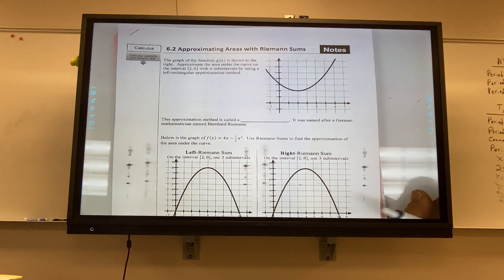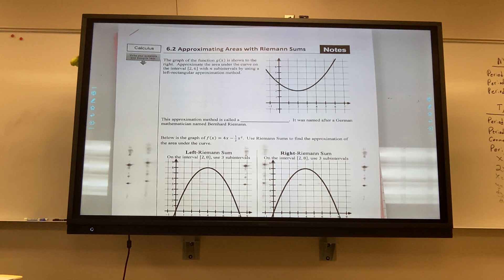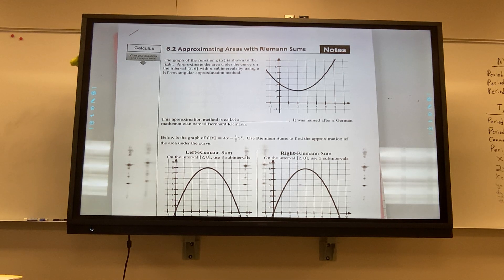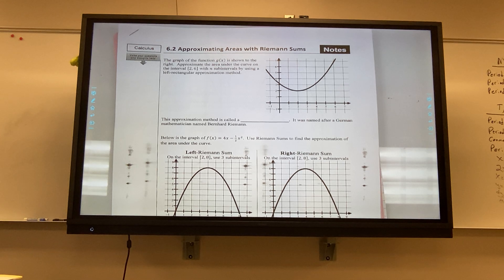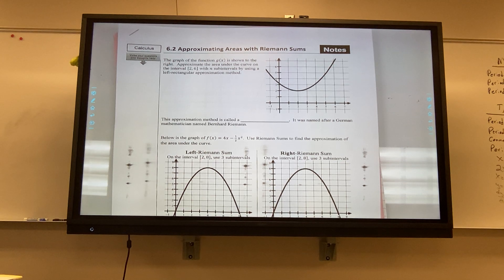What Riemann does is to compute the area under the curve — he divides it into rectangles. We call that in calculus 'partitioning.' So if I ever use the word partitioning, it just means you're going to break it into rectangles. Anytime you're asked to do a Riemann sum, it's going to be a rectangle, and it'll either be a left Riemann sum or a right Riemann sum.